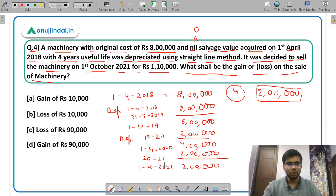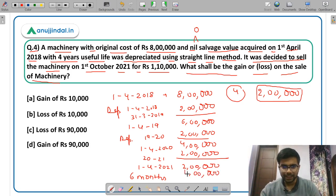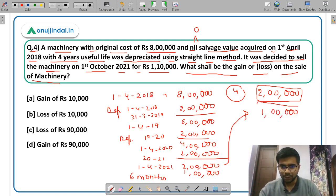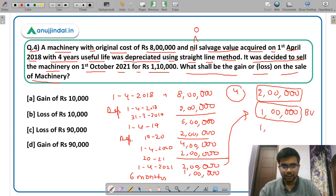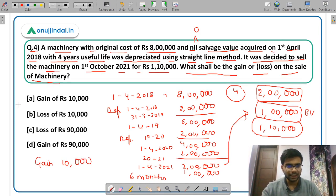The machine is sold on 1st October 2021 — that is 6 months from April: April, May, June, July, August, September. So depreciation for the half year will be Rs 1 lakh. The remaining book value as on 1st October 2021 is Rs 1 lakh, whereas the machinery is sold for Rs 1,10,000. So clearly there is a gain of Rs 10,000. The correct answer is option A — gain of Rs 10,000.